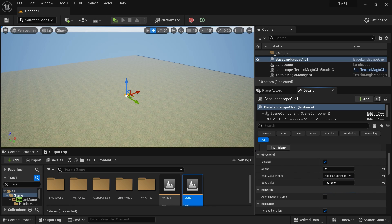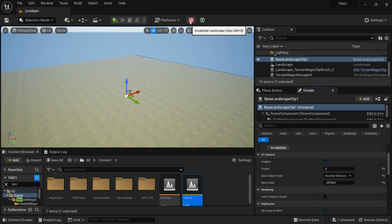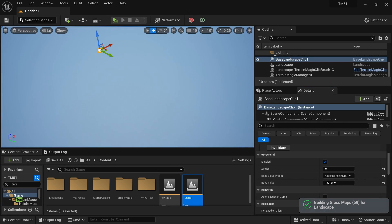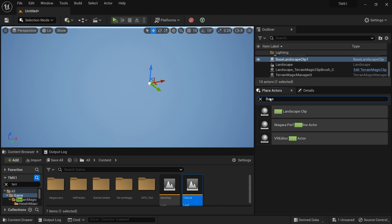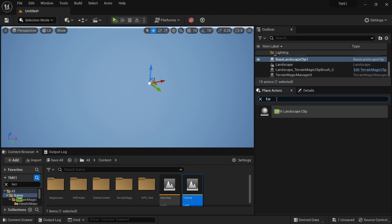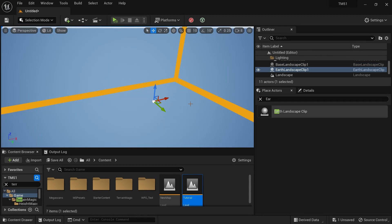I'm going to set the base value to Absolute Minimum, which sets the landscape base to its lowest point. After making those changes, hit the Invalidate button to apply them. It may hide the landscape for now — that's totally fine. Once we add a new landscape clip, everything will be fixed. Then in Place Actors, I'll search for the Earth Landscape Clip to get real-time height data and drag that into the scene.